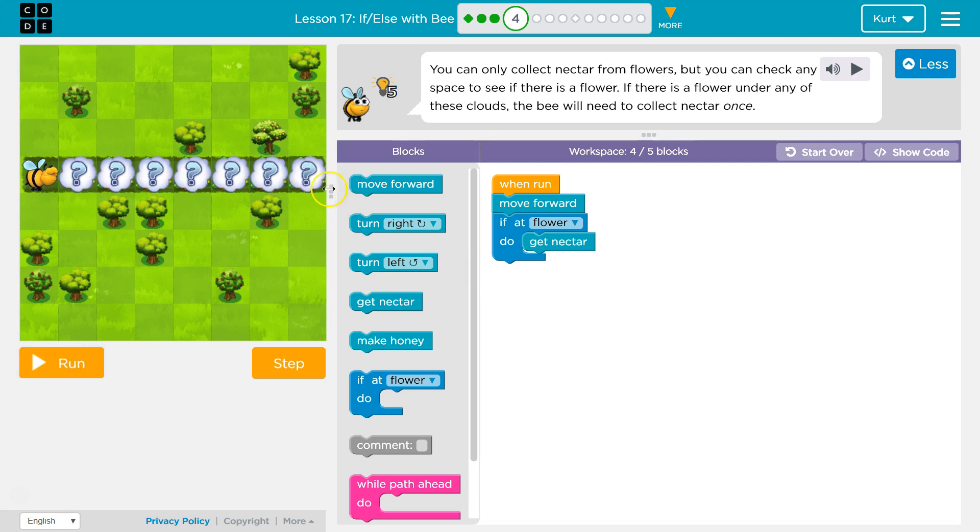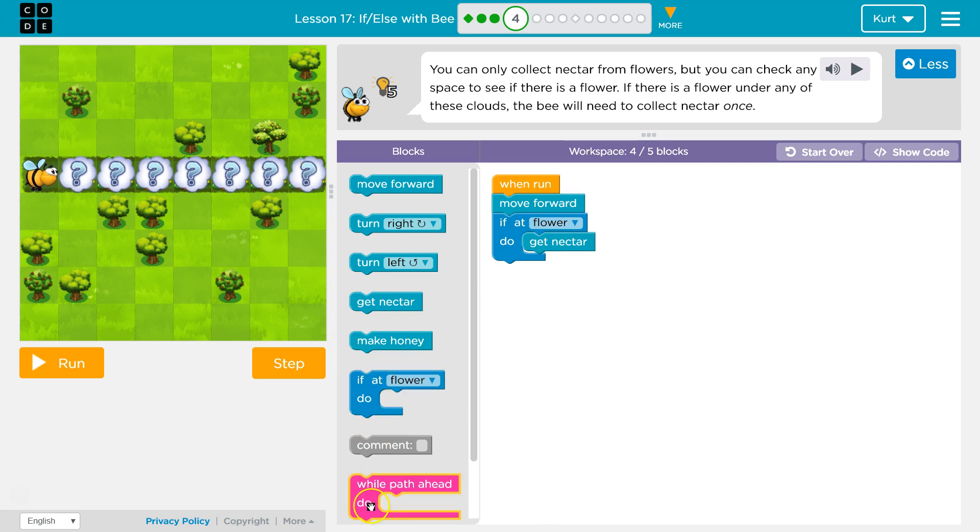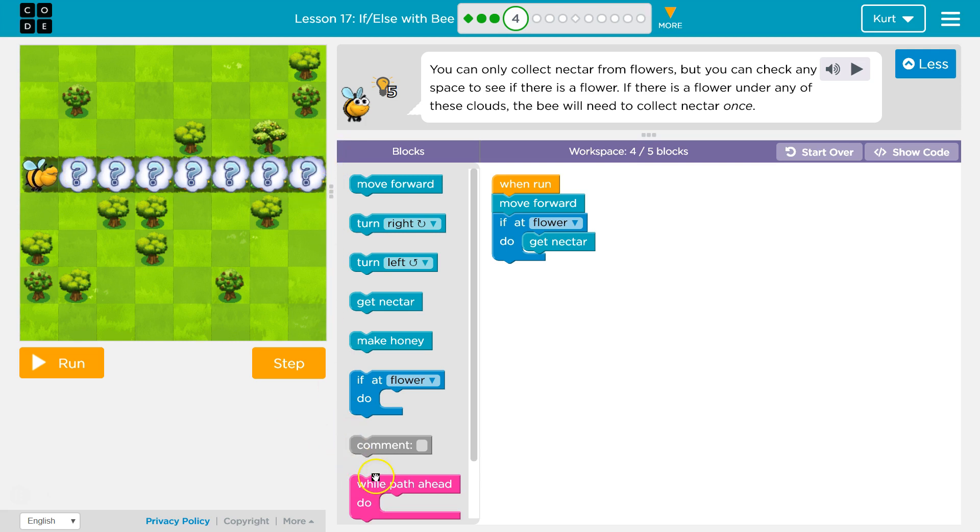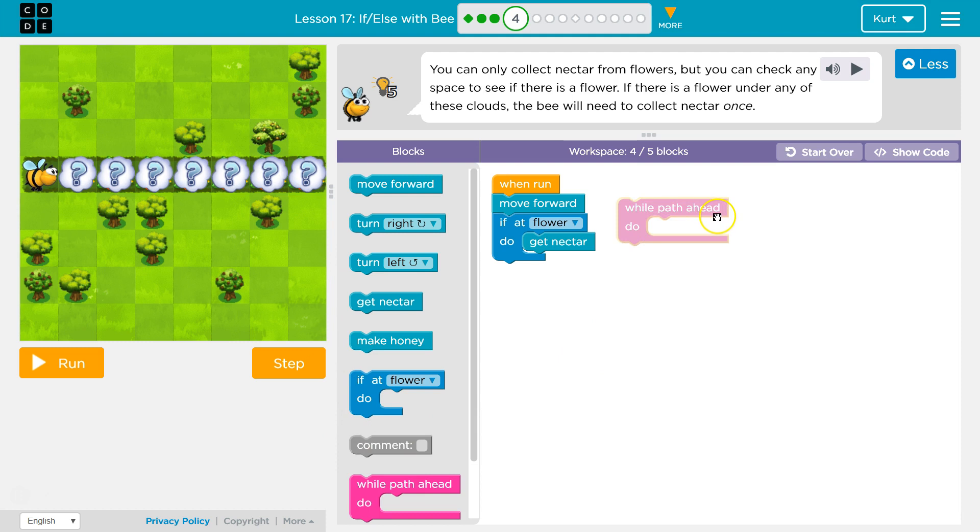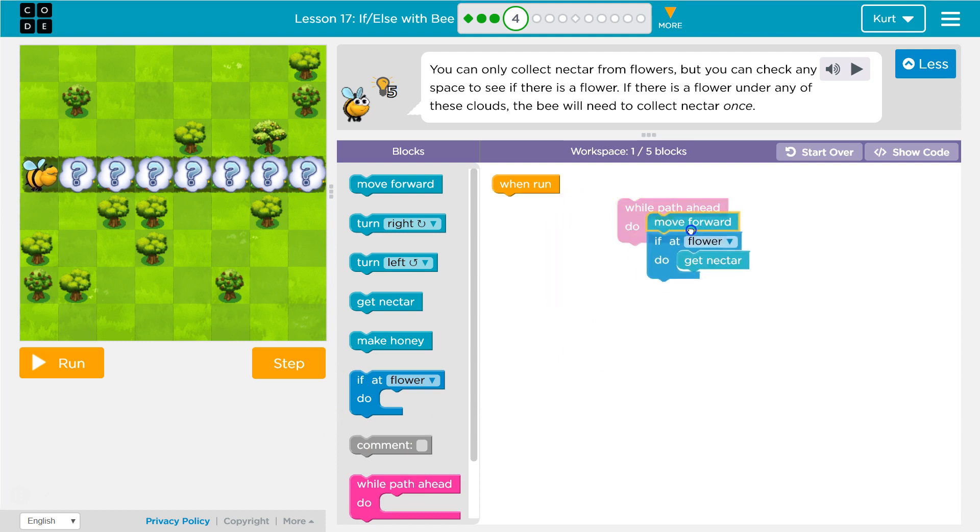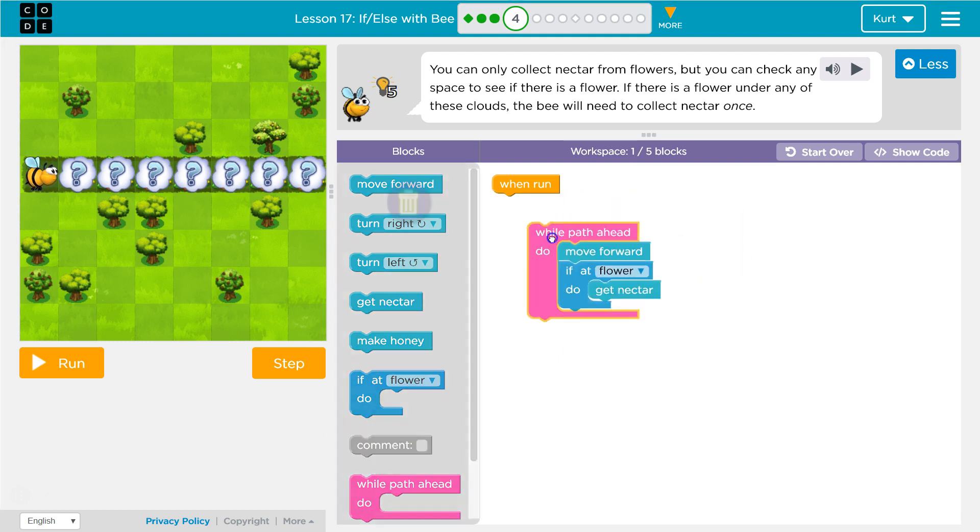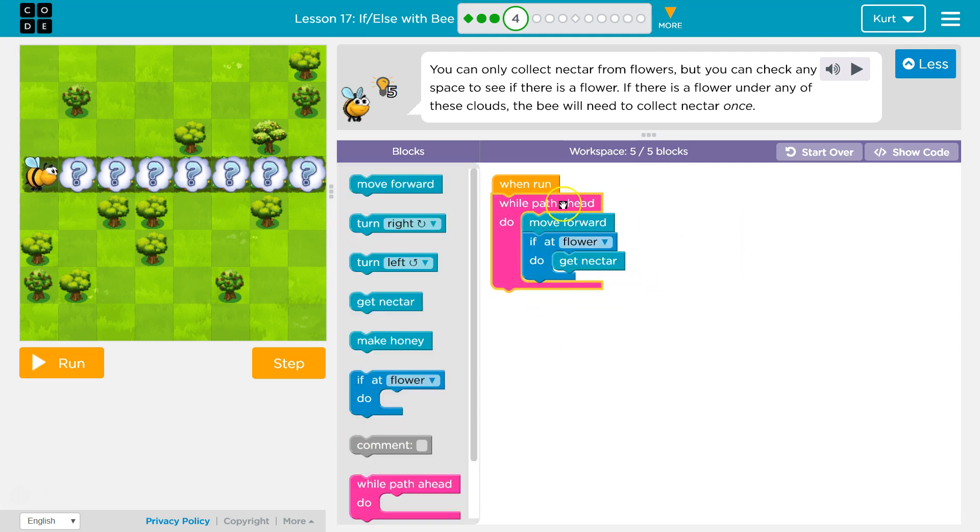Now I want to do that all the way across. So I should write this like 10 times, right? Except no, we shouldn't. We should use a loop to repeat over and over. Let's keep doing it until the path is over. So while there is a path, while path ahead, I want my bee to move forward as long as there's a path. That way I'll move forward one.